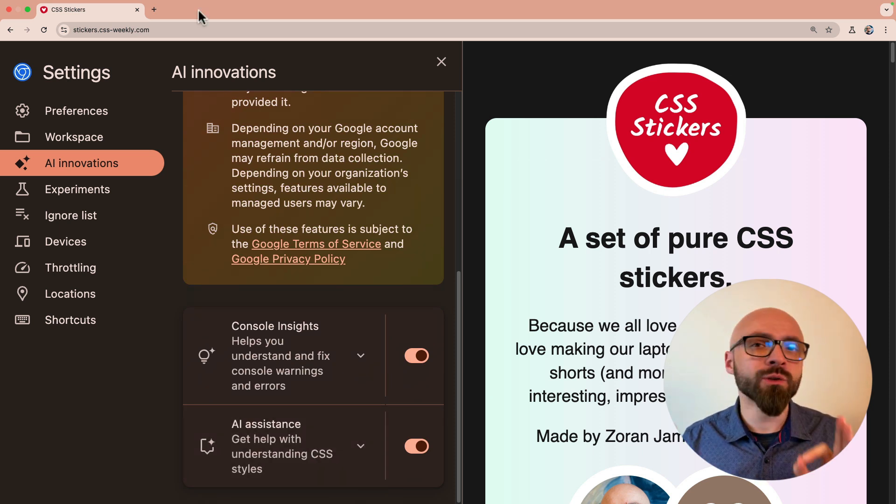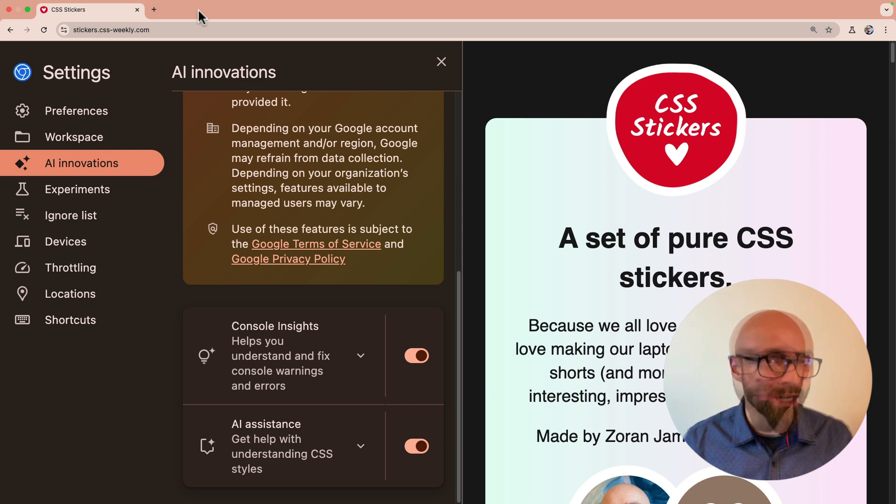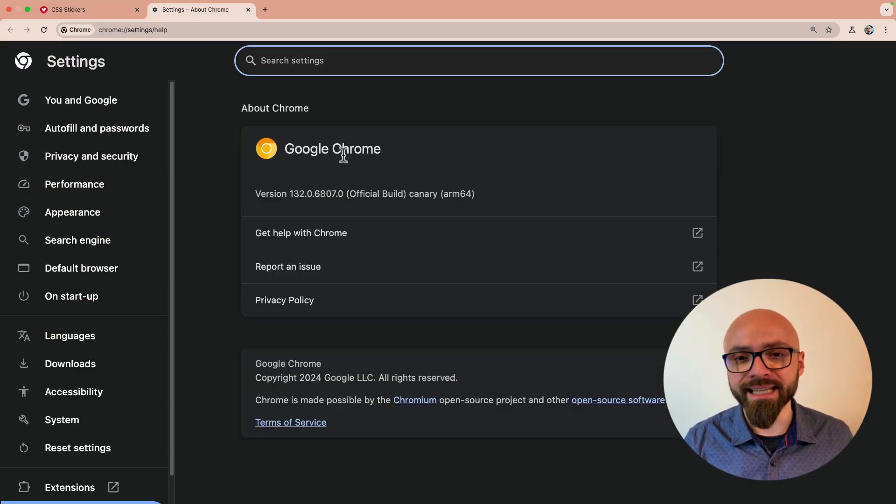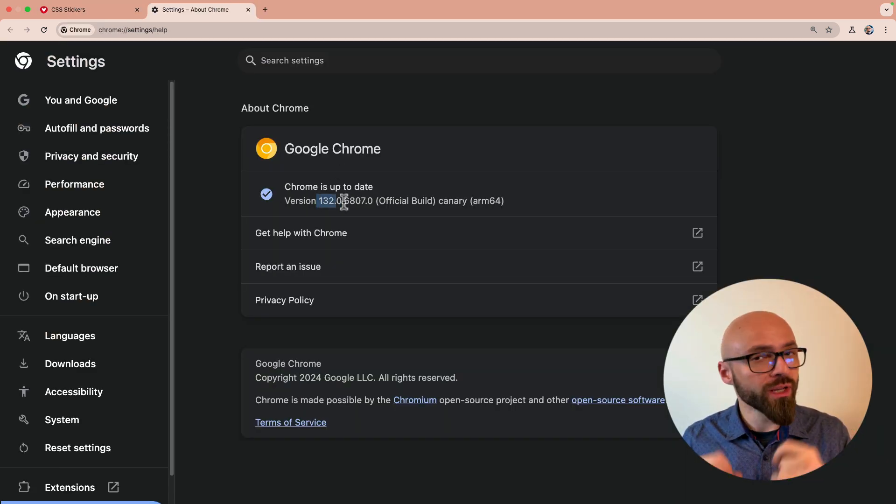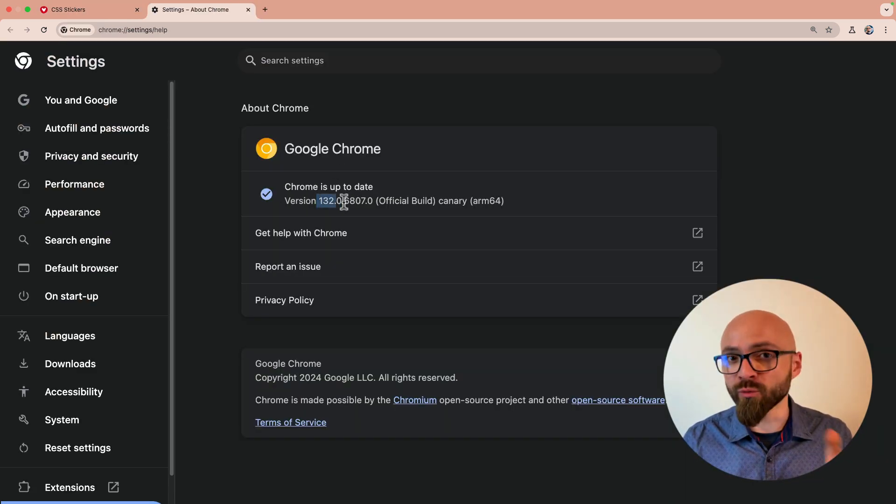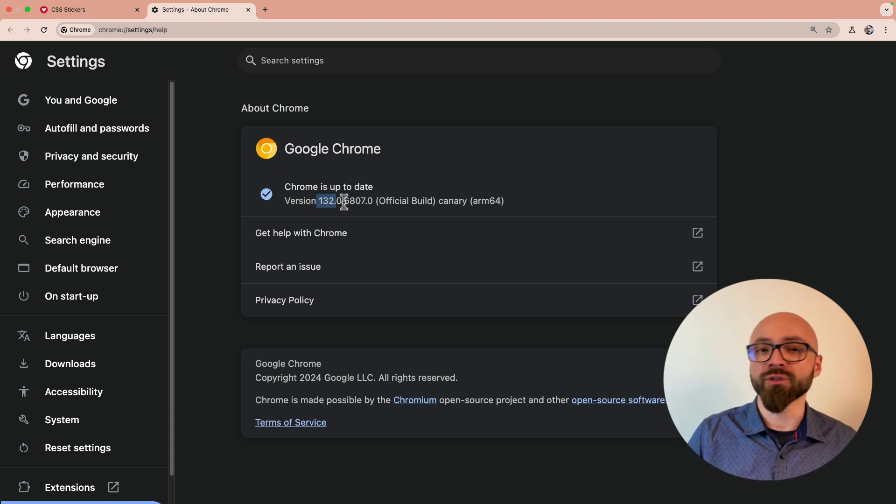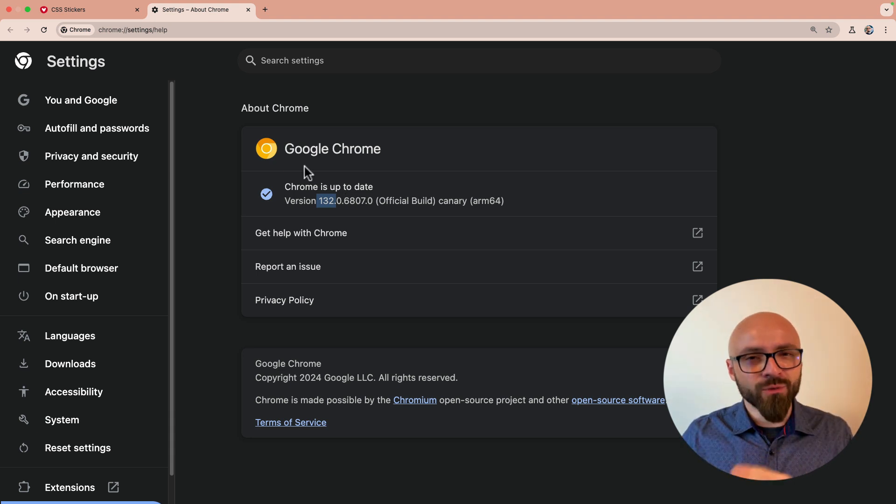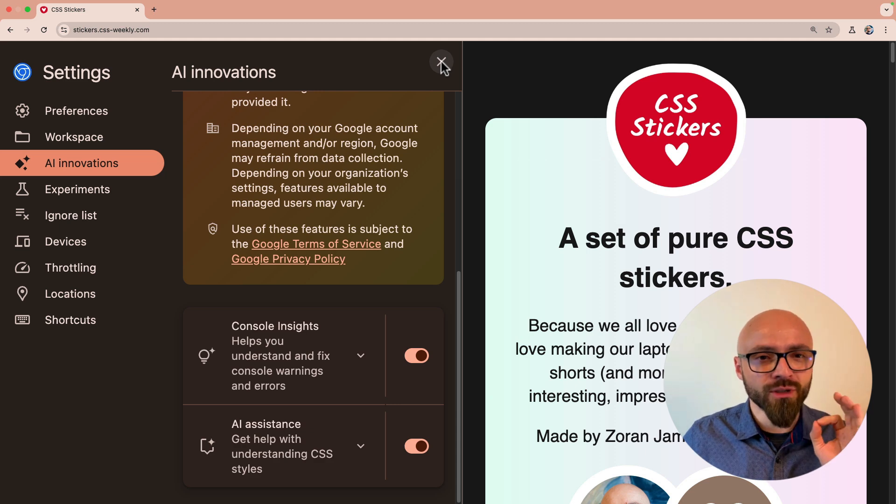But first and foremost you need to understand that this is currently only available in Chrome Canary. My version of Canary currently is 1.32. So if you want to play around with AI features, you will have to download and use Chrome Canary. I will not bore you with those details, so let's jump right into code.